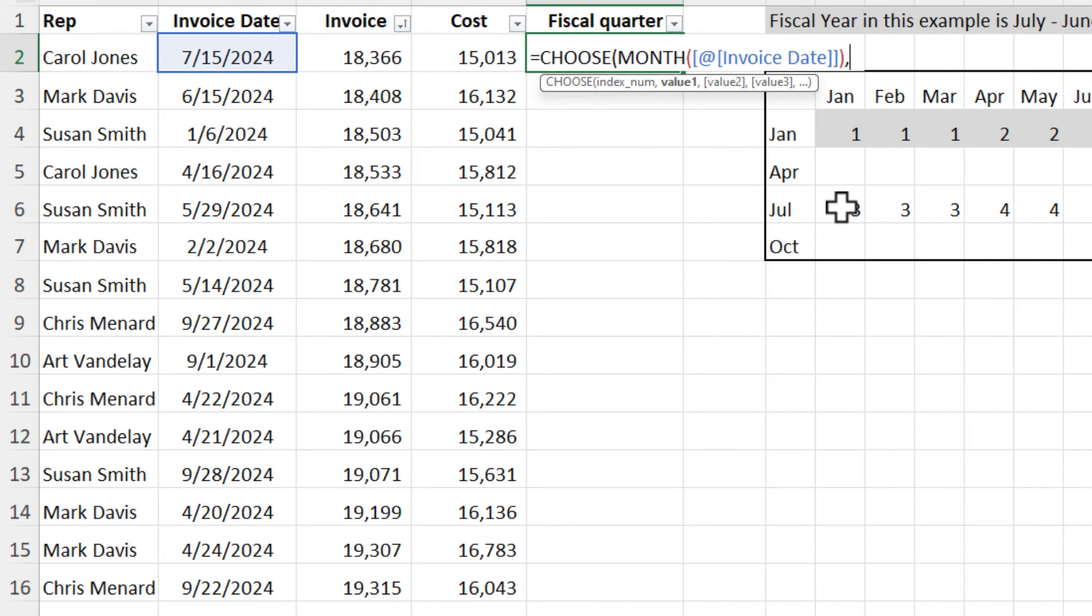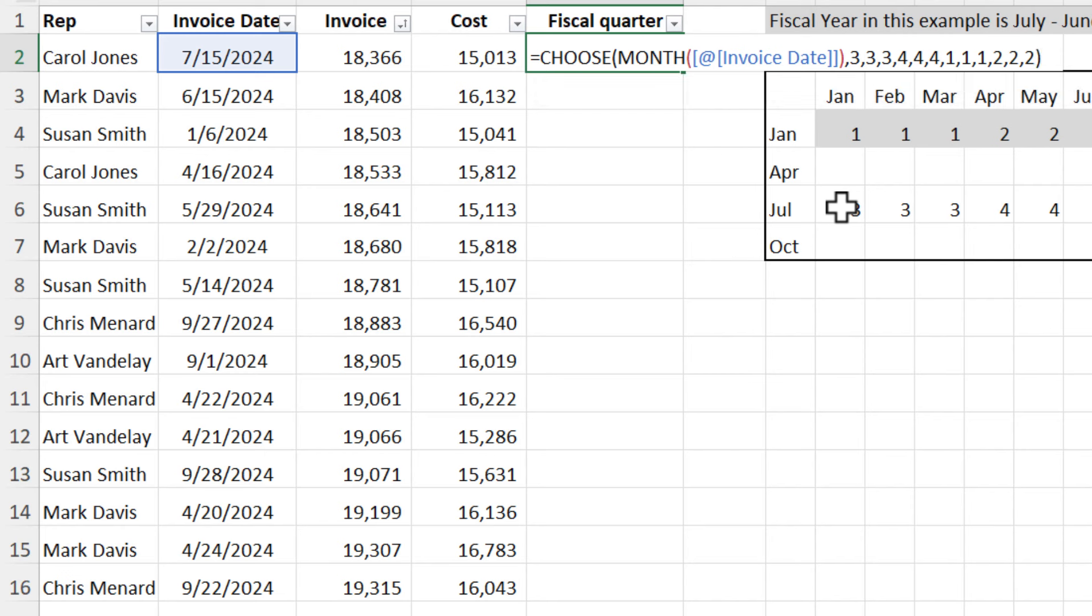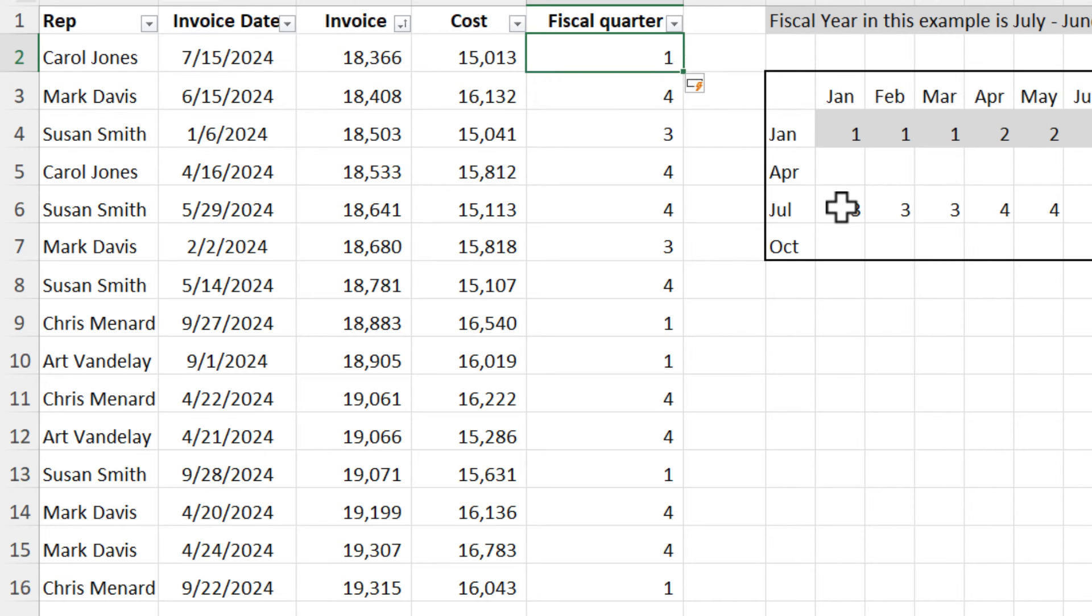So I'm going to do three threes, three fours, followed by three ones, followed by three twos. There are the 12 numbers for the quarters. And there we go.